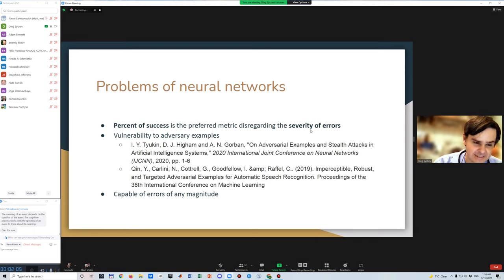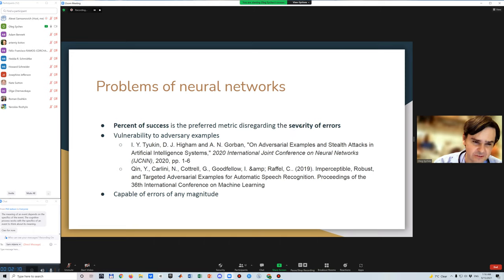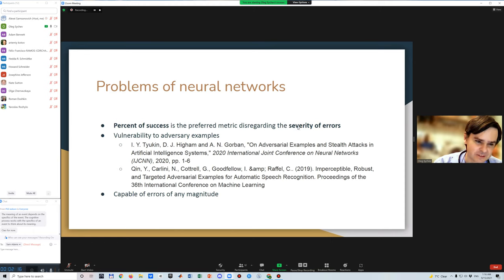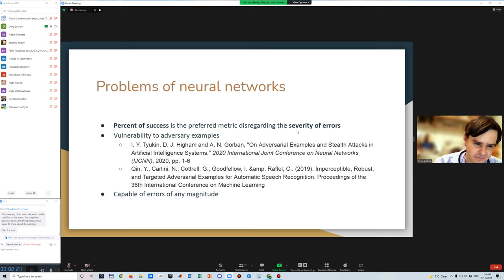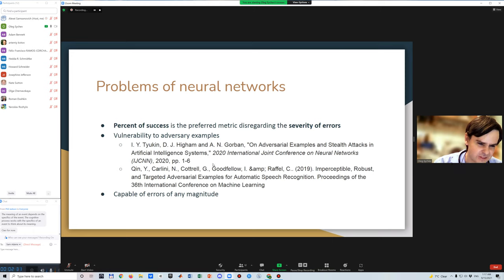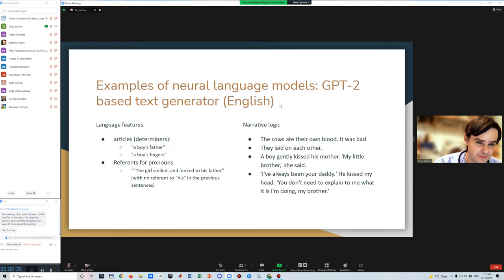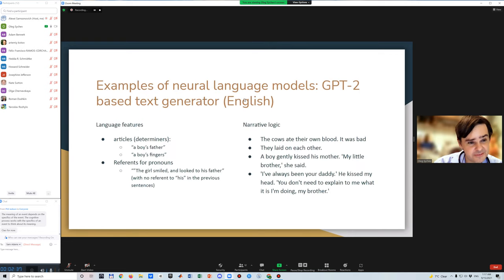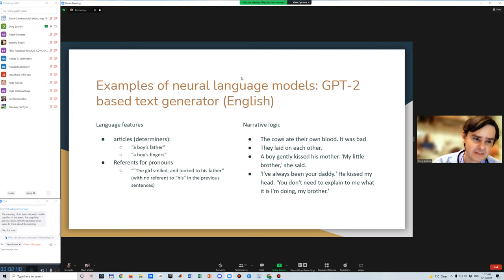The most often metrics we see are tied to percent of success, but what we rarely see when assessing neural networks is severity of errors. This is an important metric when we use it for practical application. Maybe it's better to have more errors but less severe errors. One very bad error can spoil a lot. So in practice, neural networks are capable of errors of any magnitude that human intelligence normally doesn't produce. Here are a few examples of my experimenting with GPT-2.